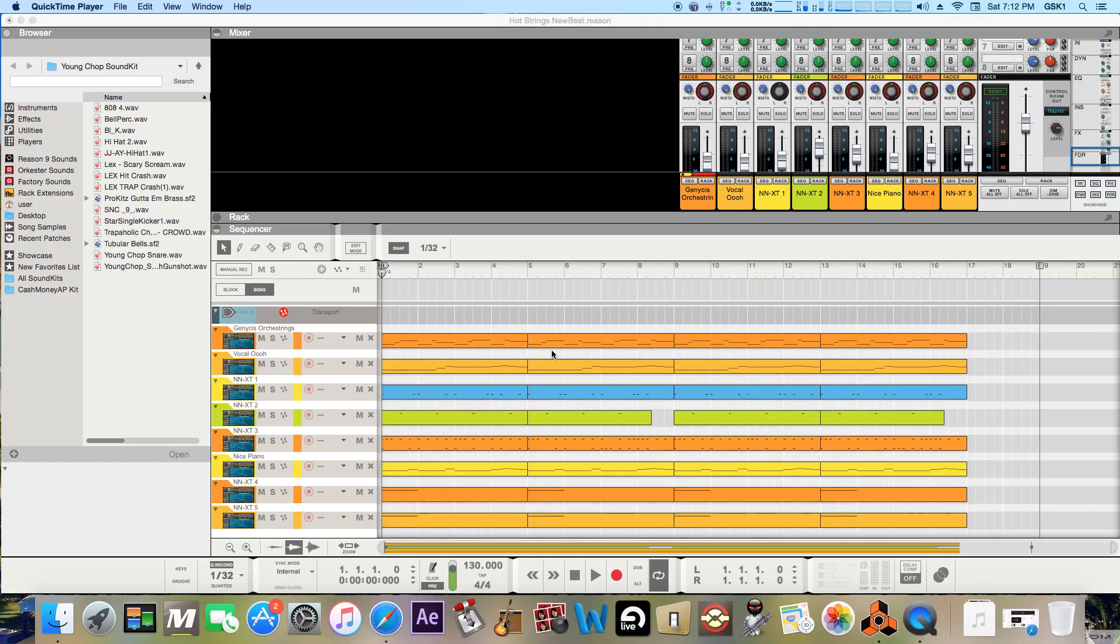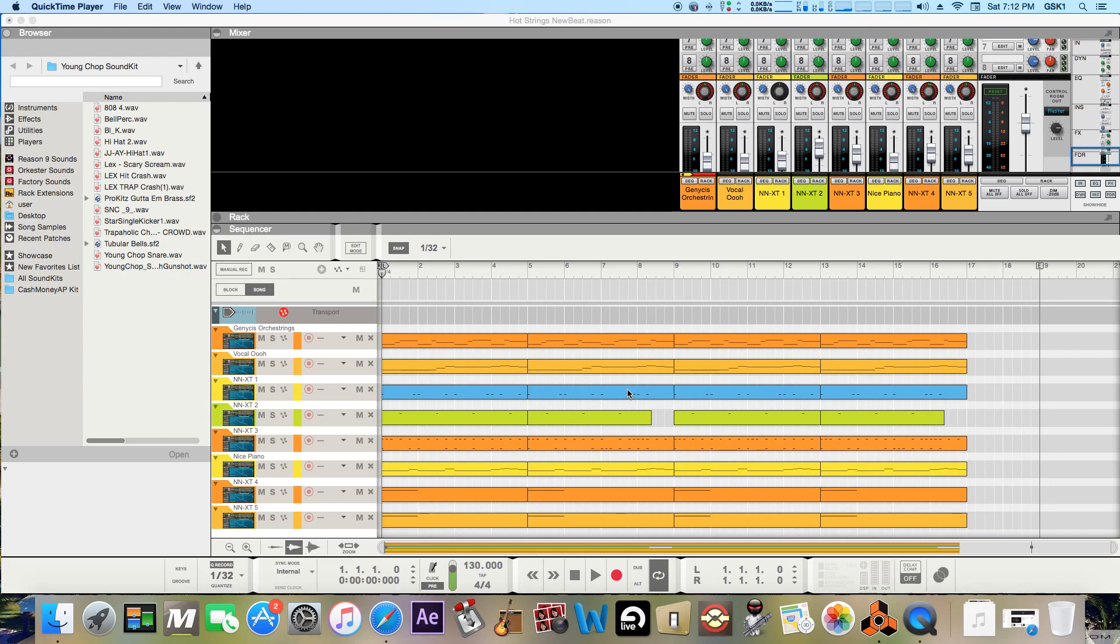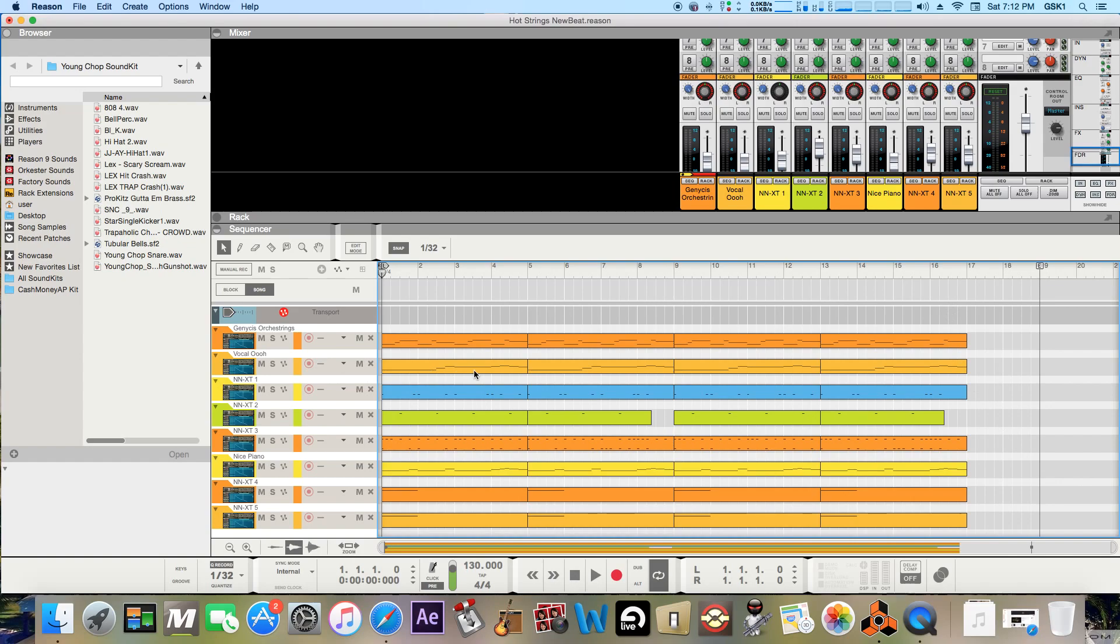What's good guys it's Mr. Lotto here back with another beat tutorial video on how to render your beat so let's get started. I just have a simple beat here or pretend it's a full beat but it's really just 16 bars just to keep it short and sweet for tutorial purposes.